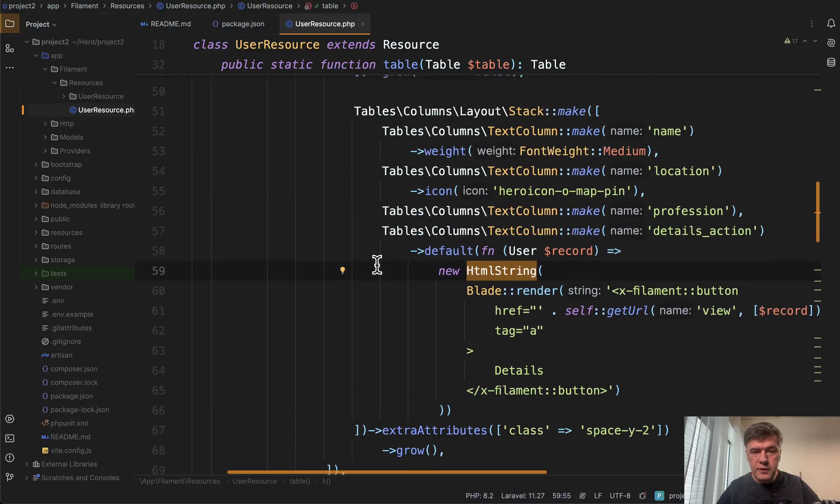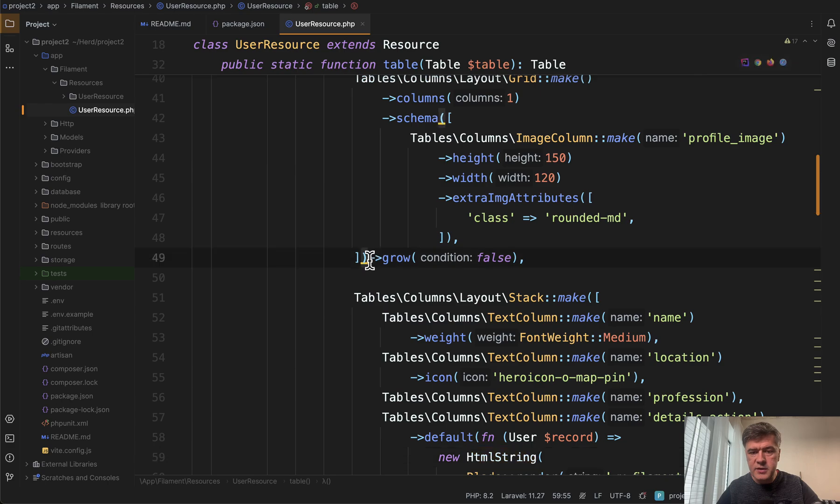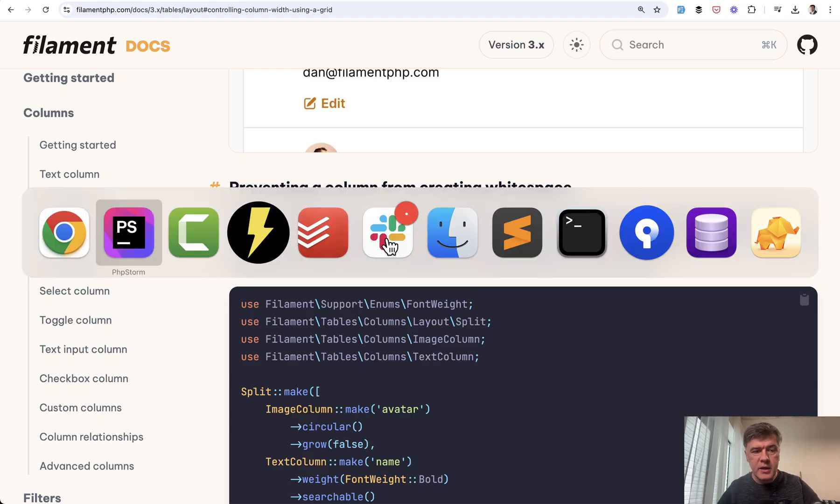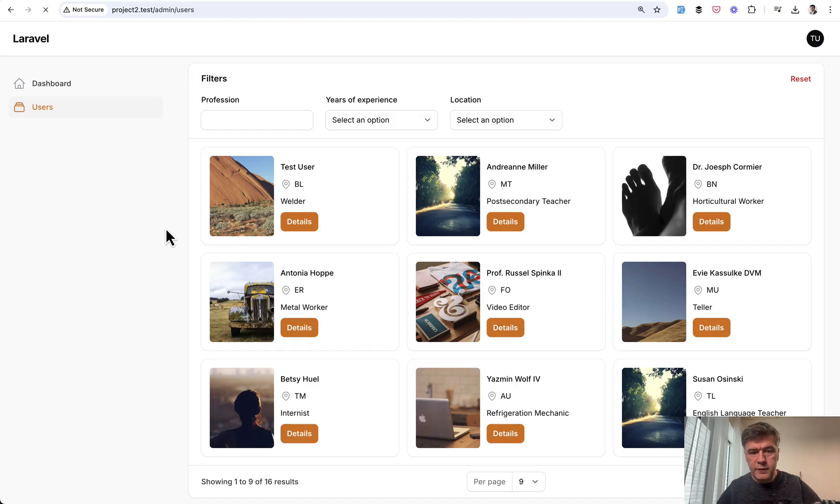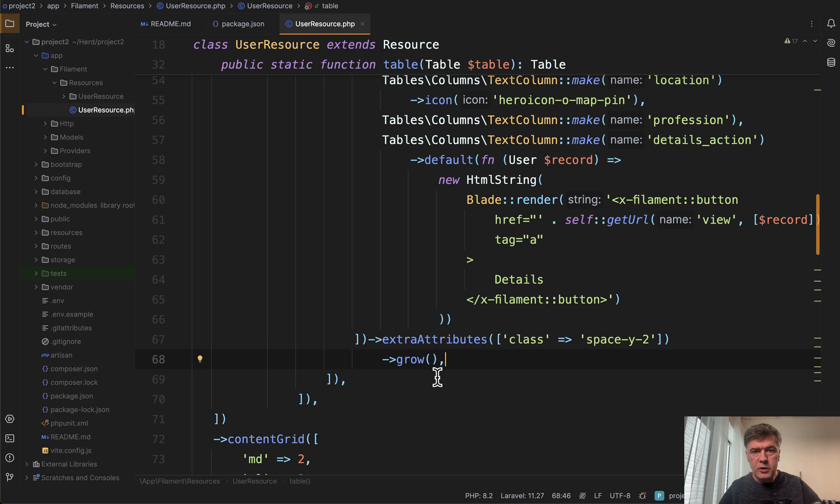Also, a few more things to emphasize is grow false, which is in the docs preventing a column from creating white space. If we don't do grow false here, for example, we refresh and we have the space here, right?